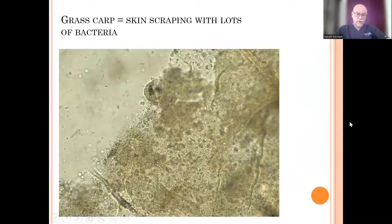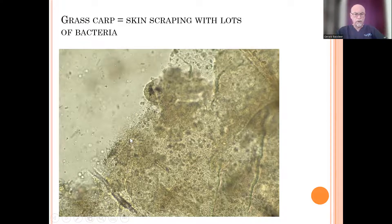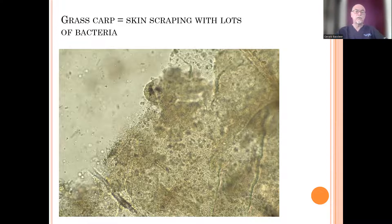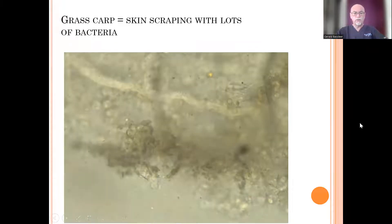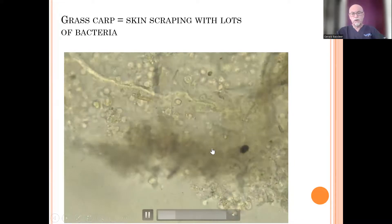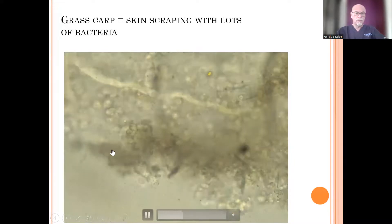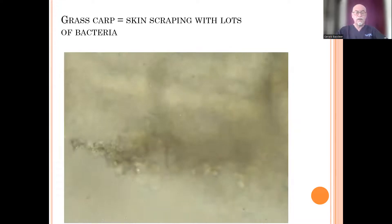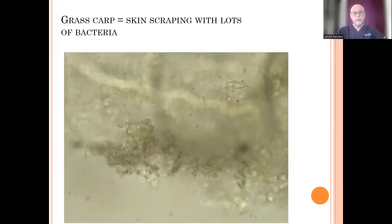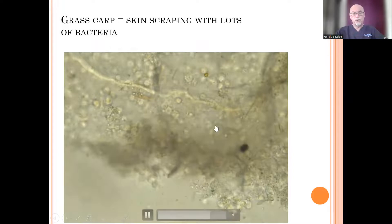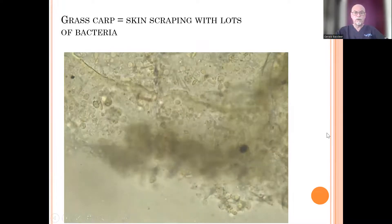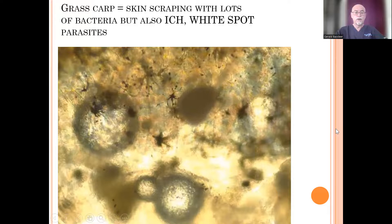We checked first the skin, and after the scrape we found lots of bacteria — colonies of bacteria, probably also some Columnaris bacteria in between, probably two or three kinds of bacteria sitting on the scales and fins of the fish. Here we see it on video — whole groups of bacteria clustered together, damaging the tissue and scales, and keeping the fish in very poor condition.